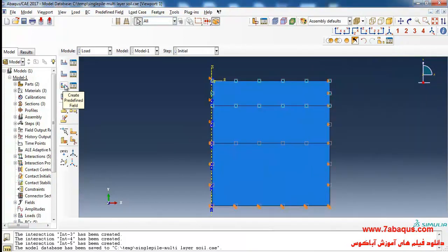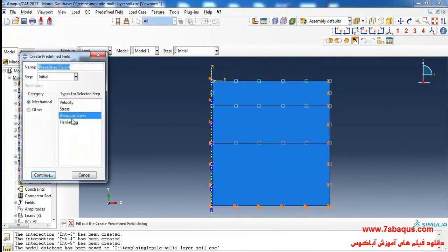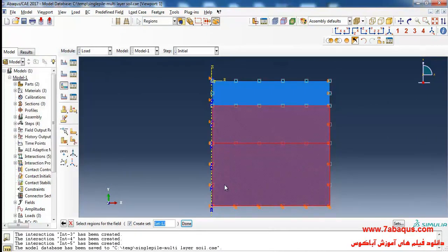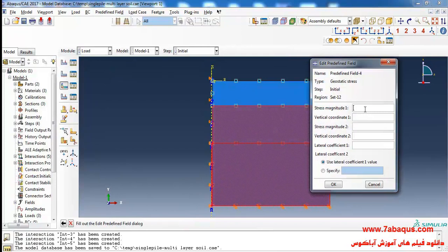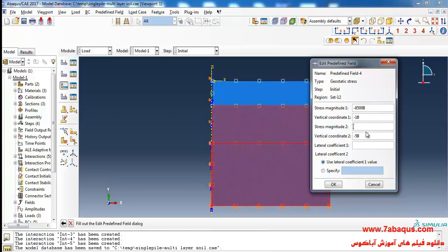I'll click on Create Predefined Field, select Geostatic Stress, and click okay. I will select the bottom layer. At a depth of 10 meters, the stress is equal to negative 85,000, and at a depth of negative 50 meters, the stress is equal to 85,000 plus the effective weight of the bottom layer multiplied by 40 meters.